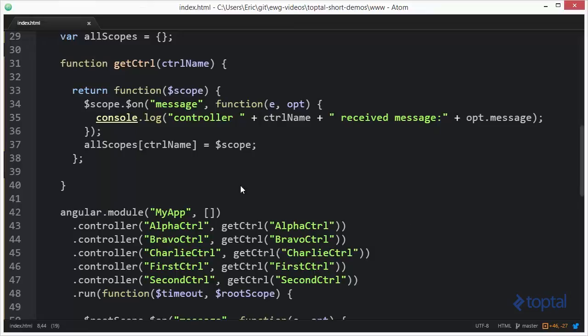We're also saving a copy of all of the scopes here to this scope object called AllScopes. This will make it easier for us to reference a particular scope and send a message from that scope.